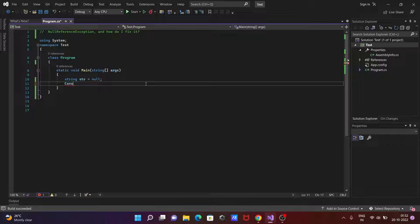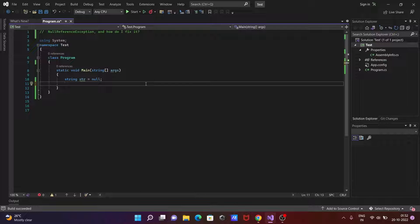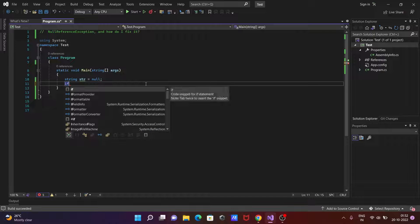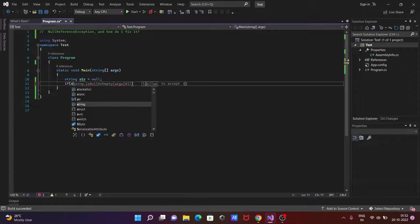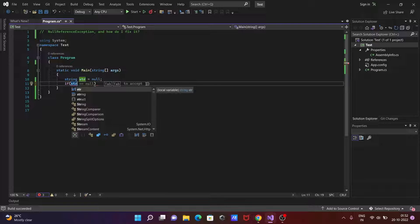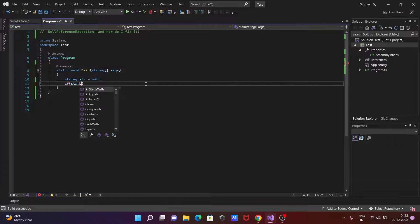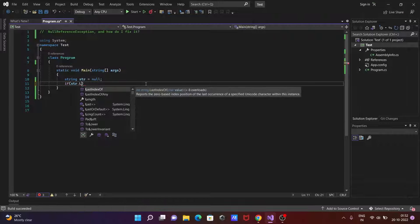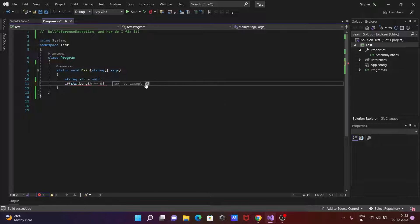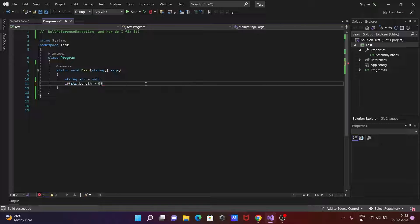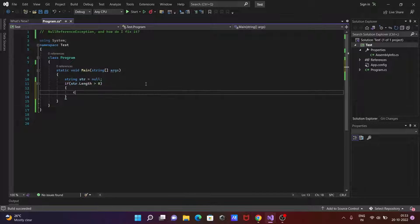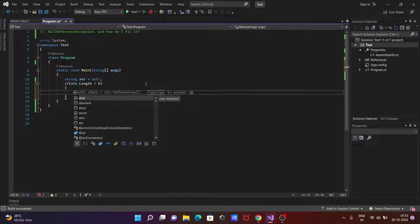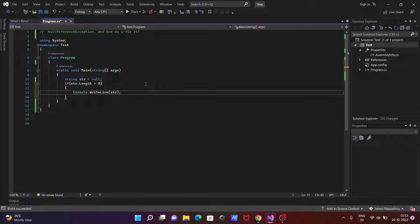Now let's see another. So here a string str initialized with null, after that going to use if statement, if str.length and this should be greater than zero, then console.WriteLine method trying to print str.